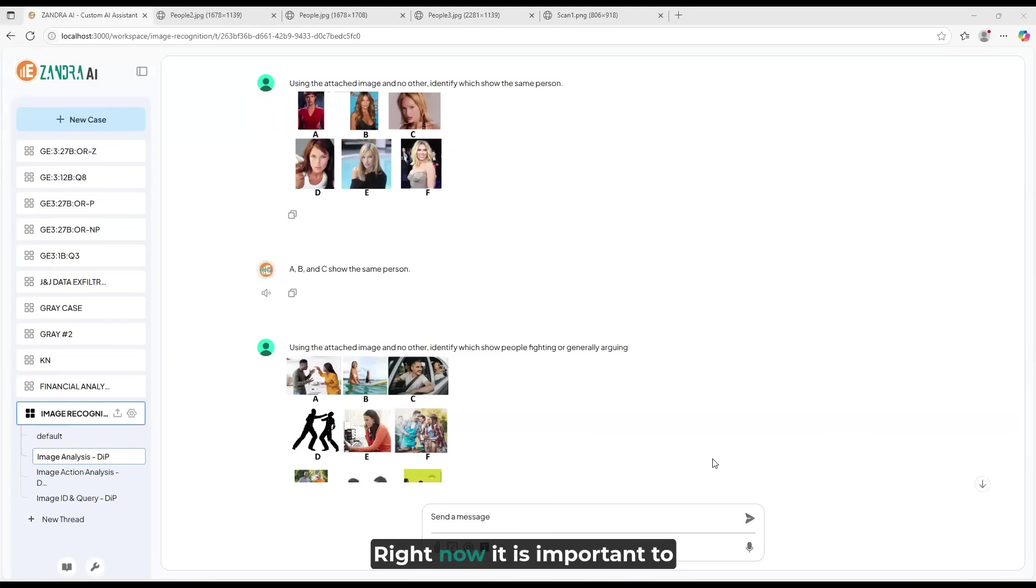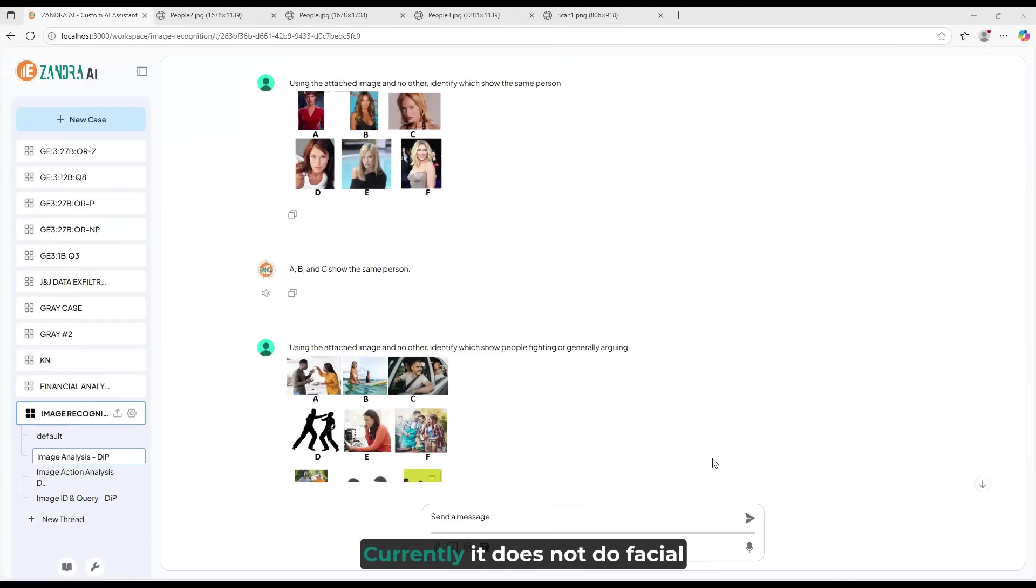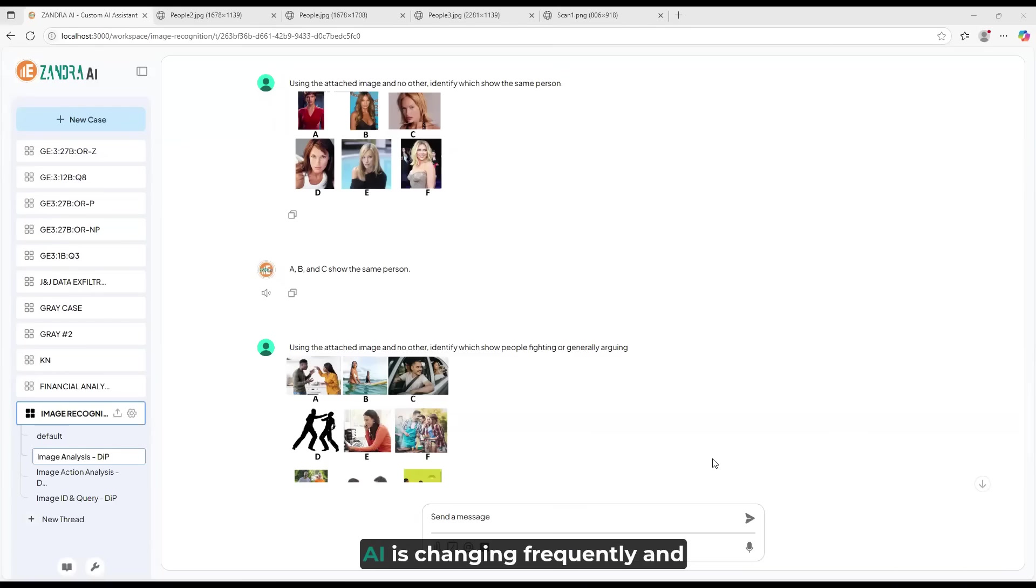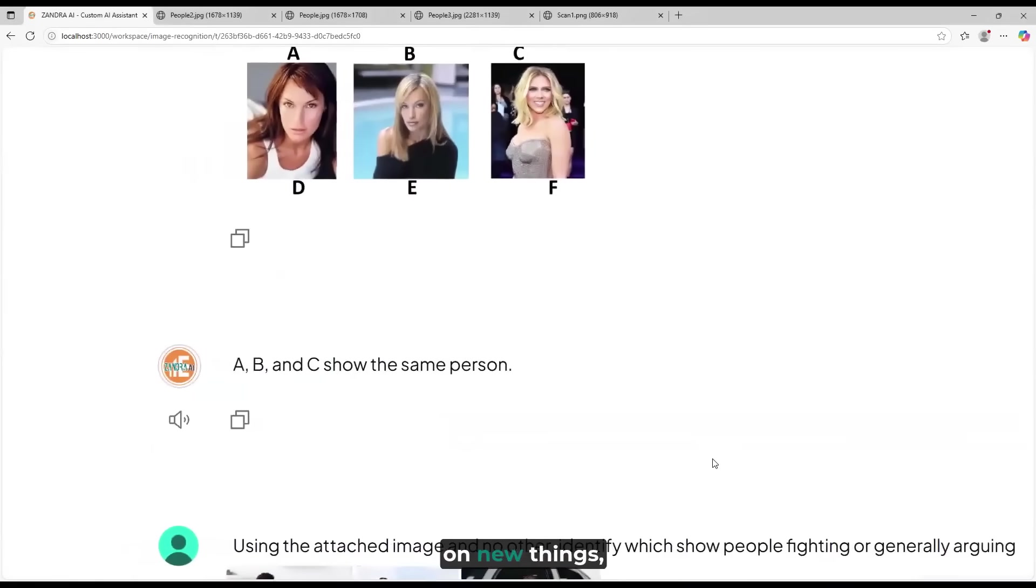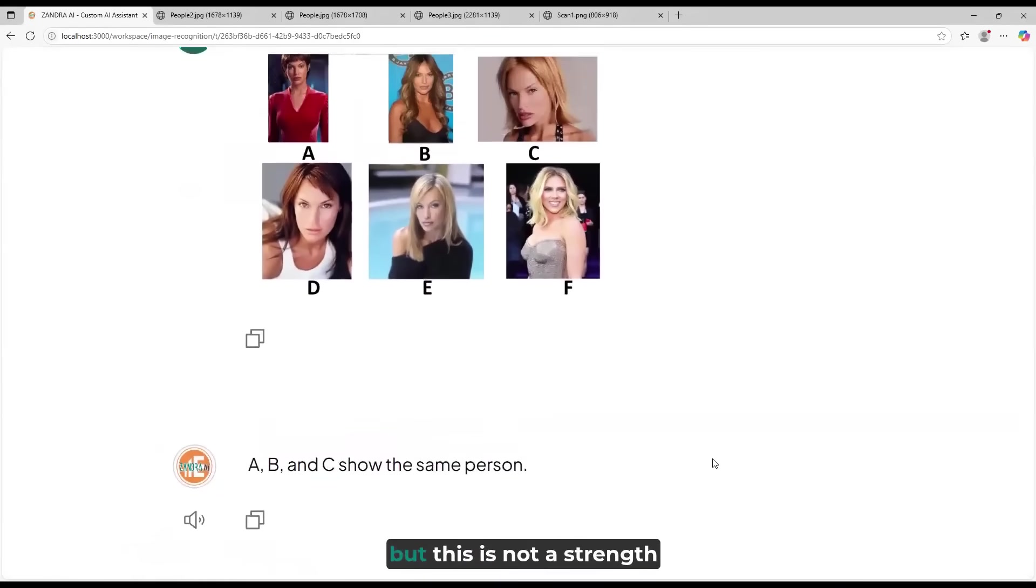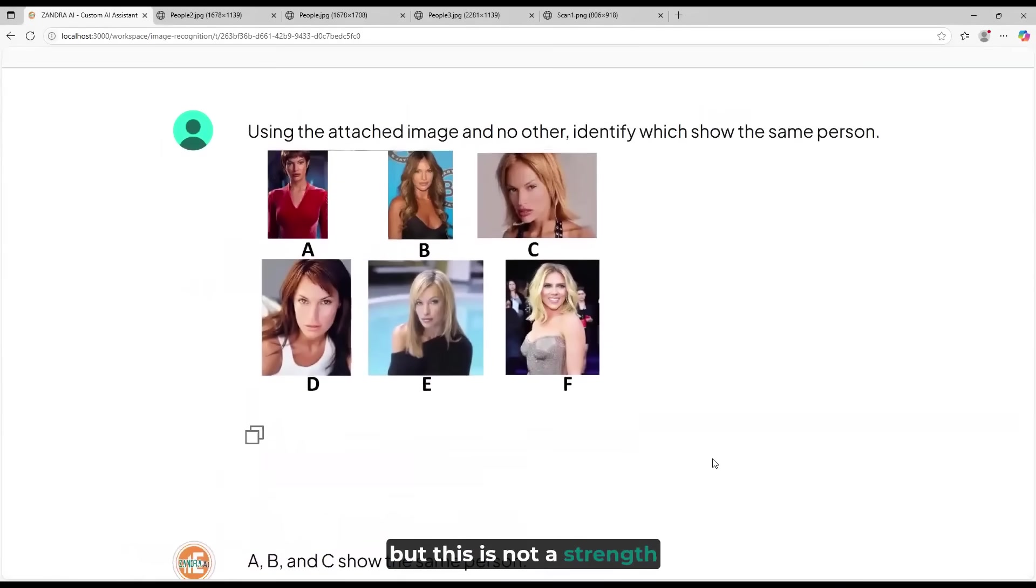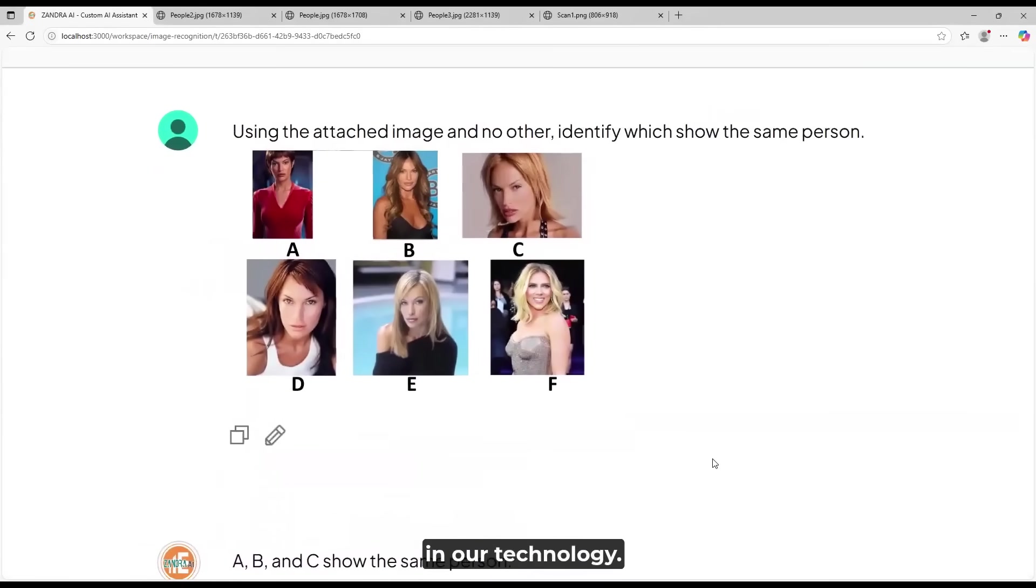Right now, it is important to understand where the technology will work well or not. Currently, it does not do facial recognition well. AI is changing frequently, and we are always working on new things, but this is not a strength in our technology.